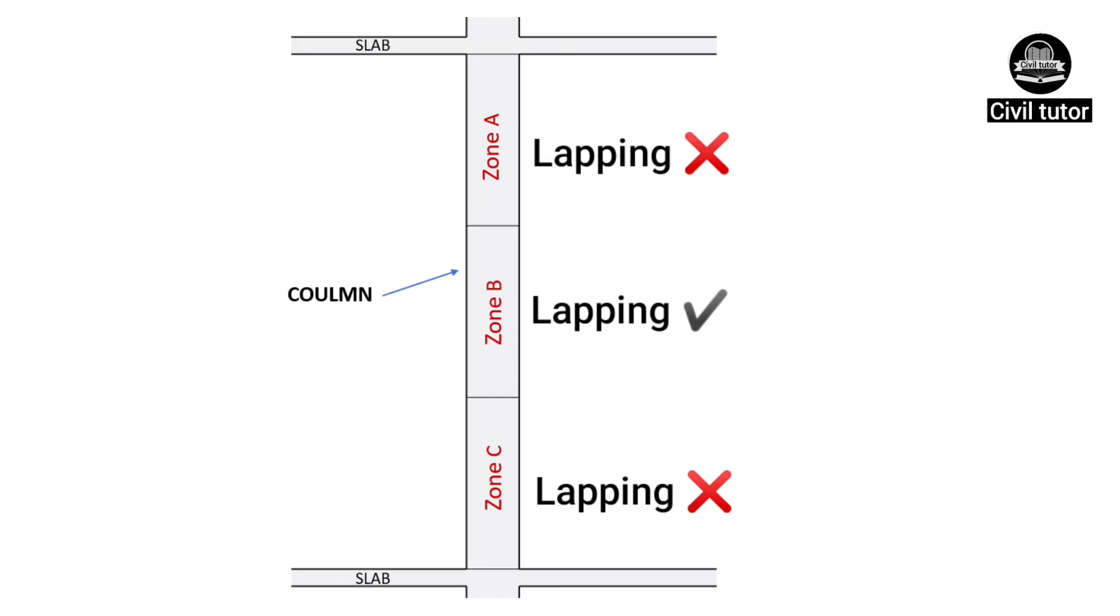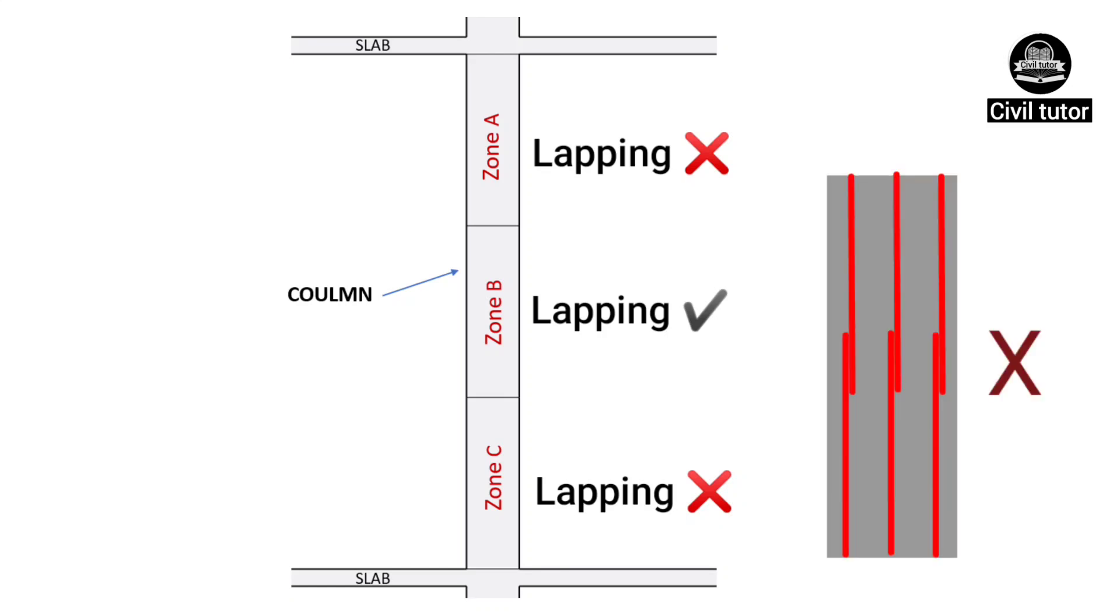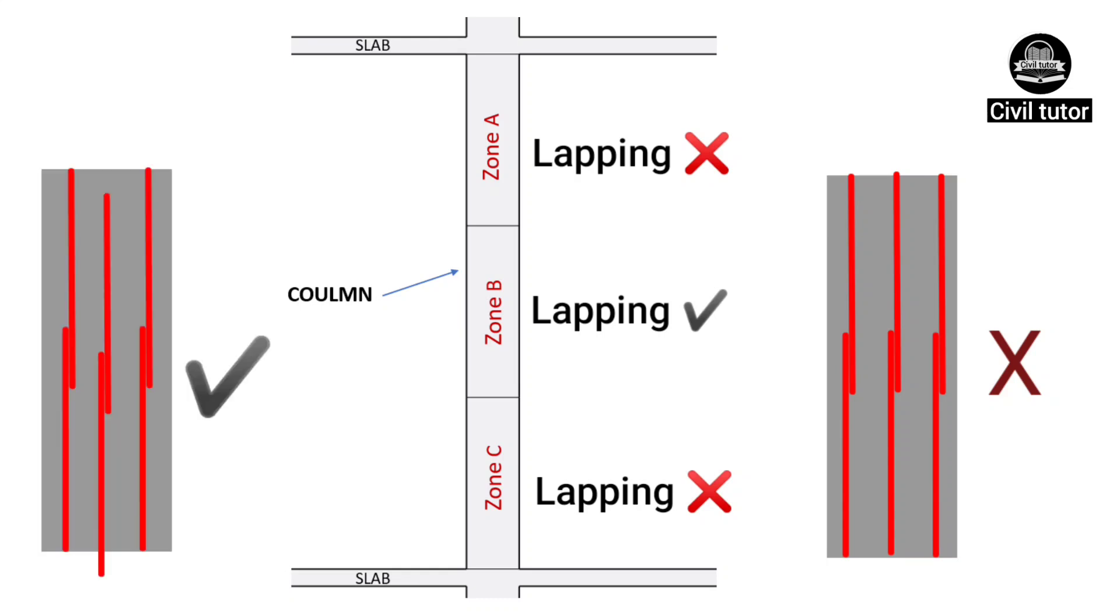This is applicable to both the beams and the columns. It should be noted that the overlapping of bars should not be done at the same level inside a member. Rather, it should be done at alternative levels to avoid the buckling of column.